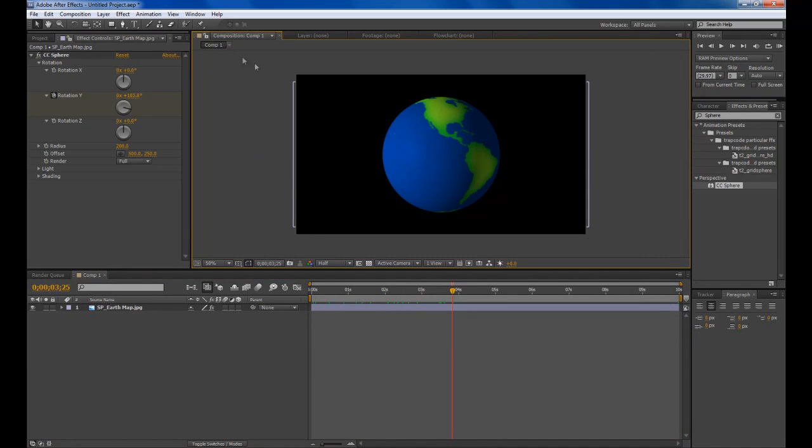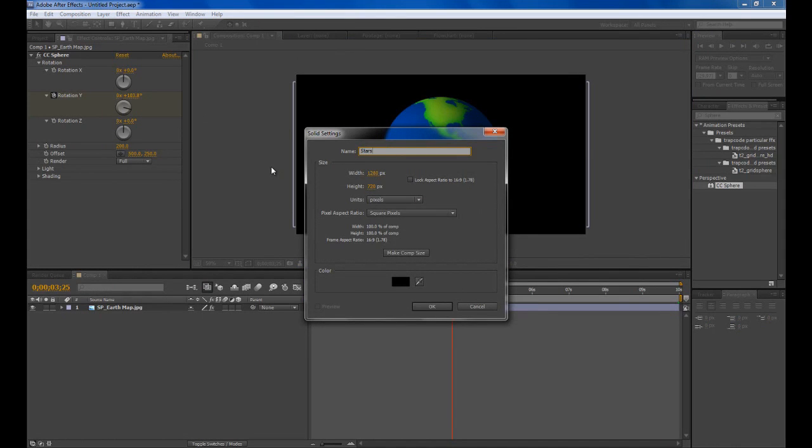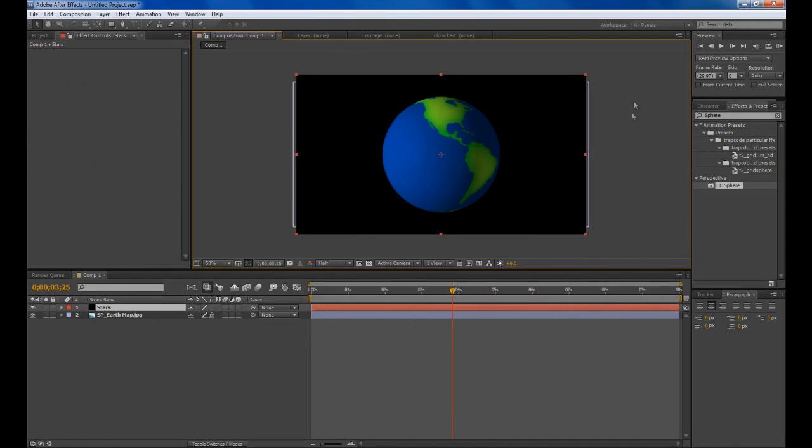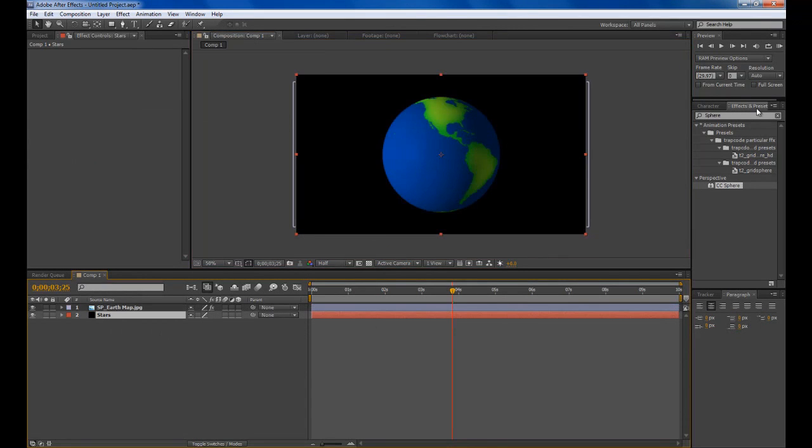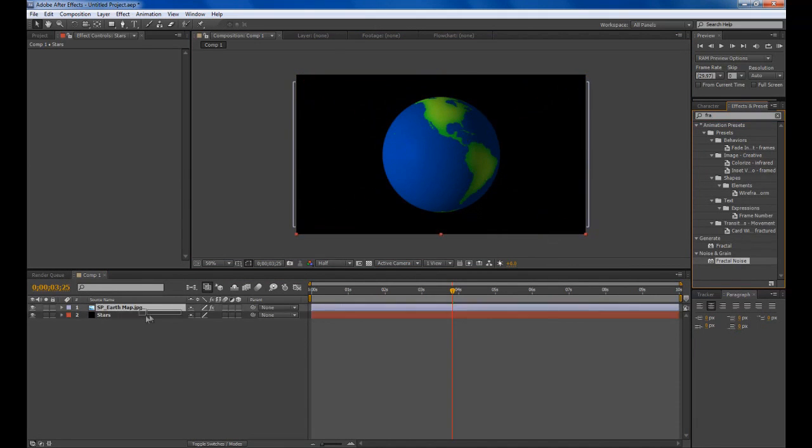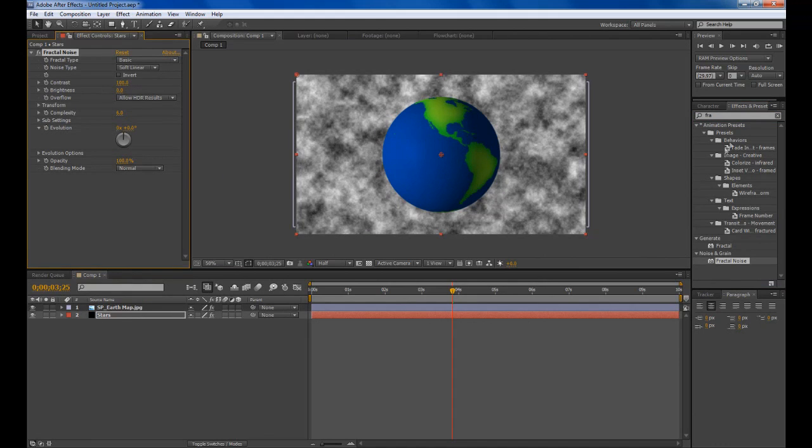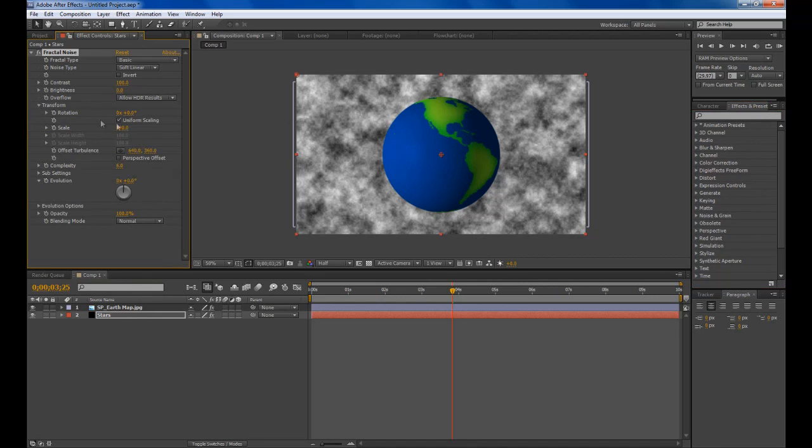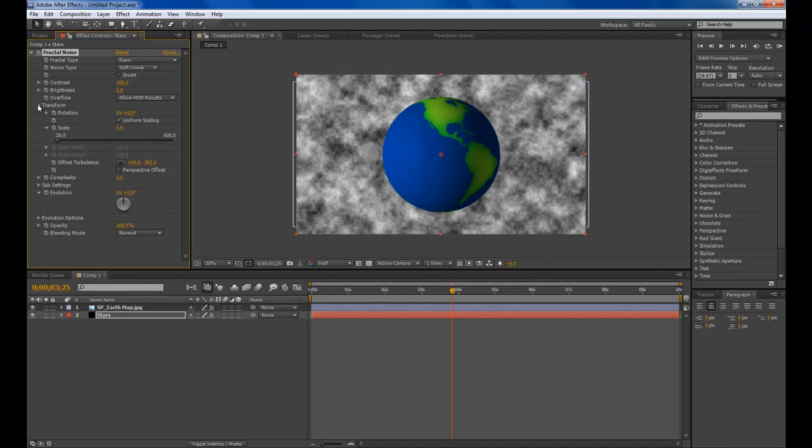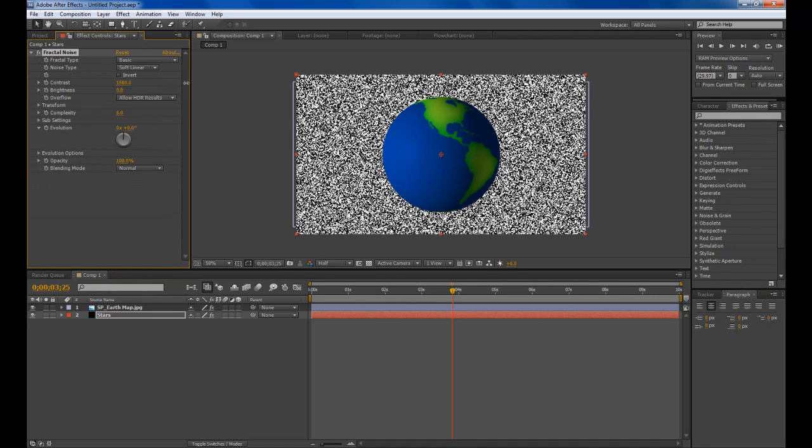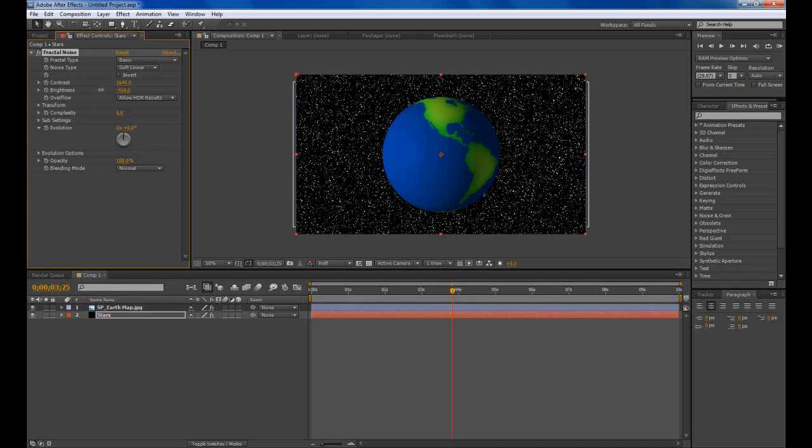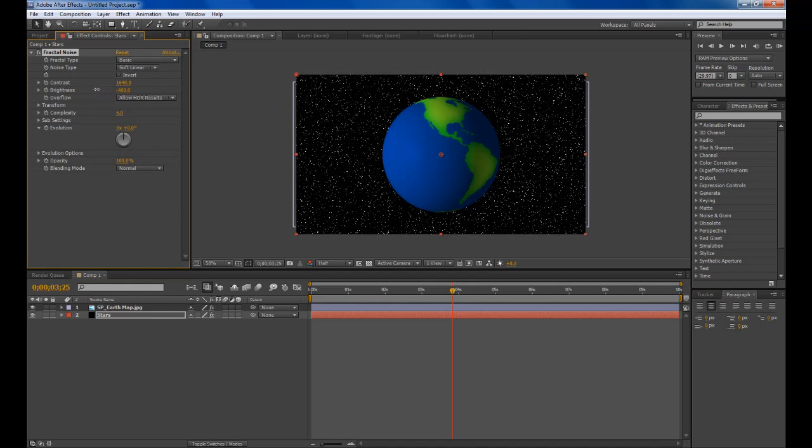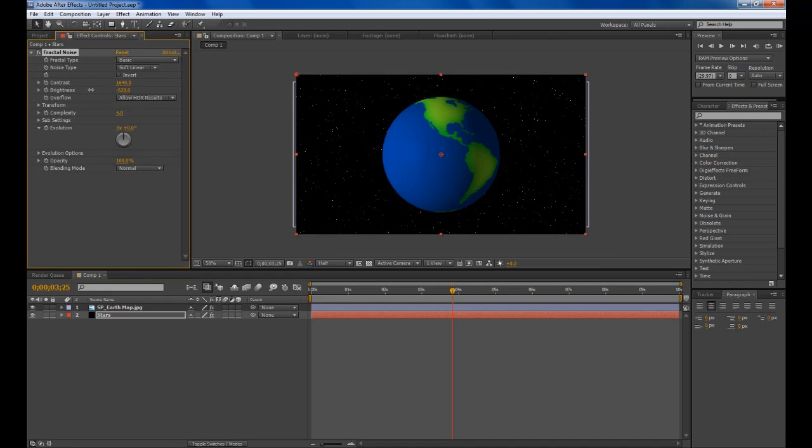The next thing we need to create is the stars behind it. We'll create a new solid and we'll call this stars. Make comp size and okay. Sorry if I'm rushing through this a bit, it's just a lot to cover. Type in fractal noise and drag that onto your solid. We need to change this so it looks like stars. Go to our transform options here. Make the scale about 5, which is pretty good. Bring the contrast right up. If you hold shift you can make the values go a lot faster than if you just normally drag.